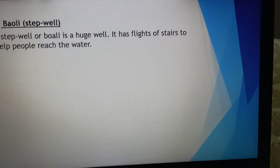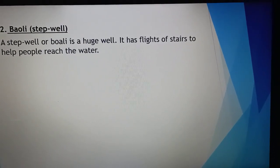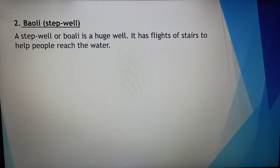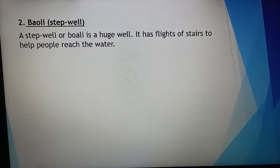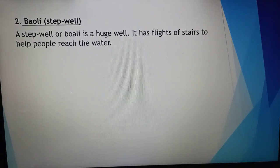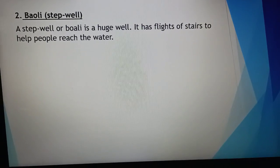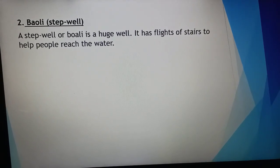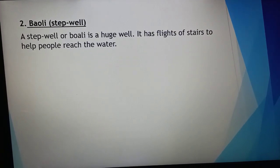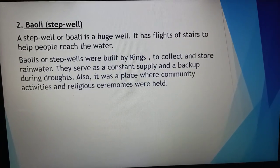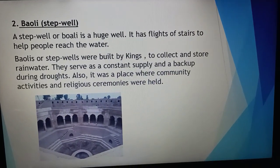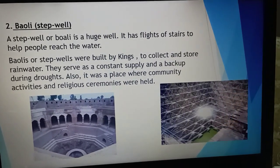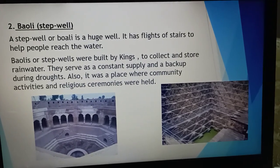A baoli, or step well, is a huge well connected with lots of stairs so that people can reach down towards the water. Baoli is an indication of the ancient architectural world — kings used to build them for the general people of their dynasties. It was supposed to be free so that it could help every individual satisfy their need for water. These areas have also been considered places for community activities as well as religious ceremonies.